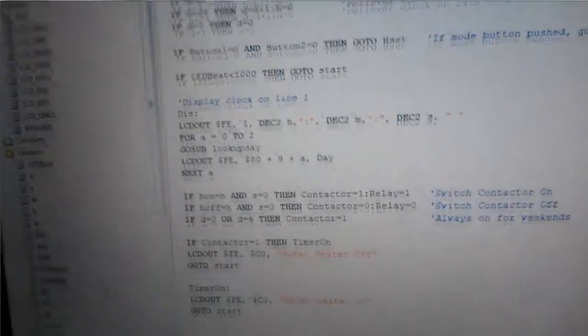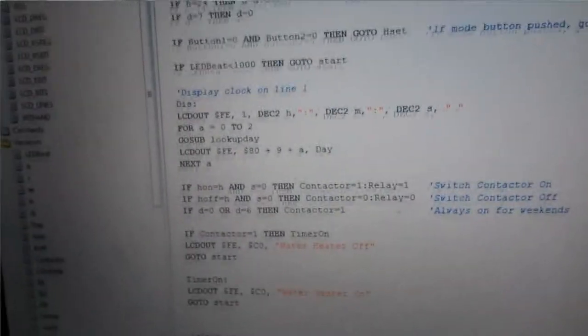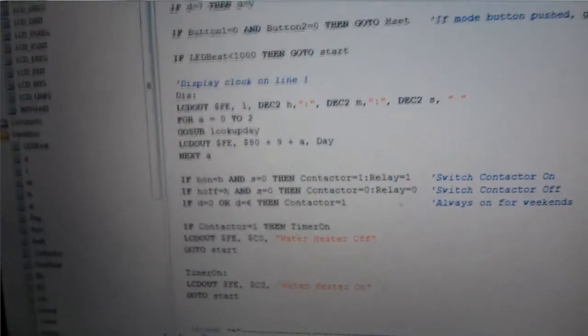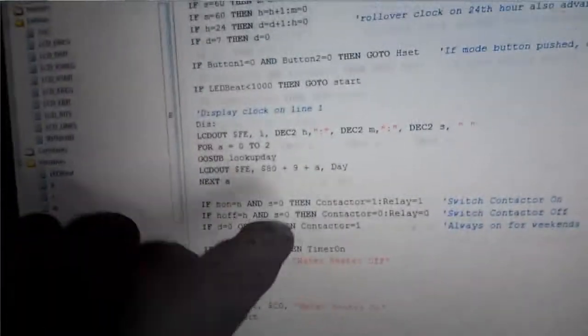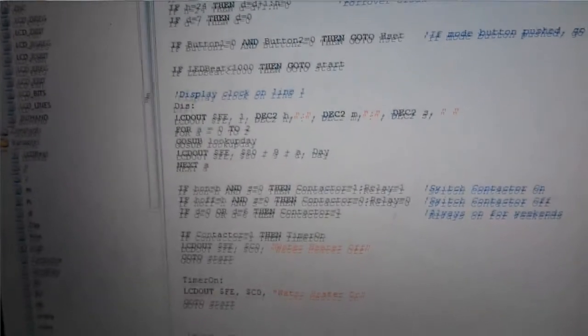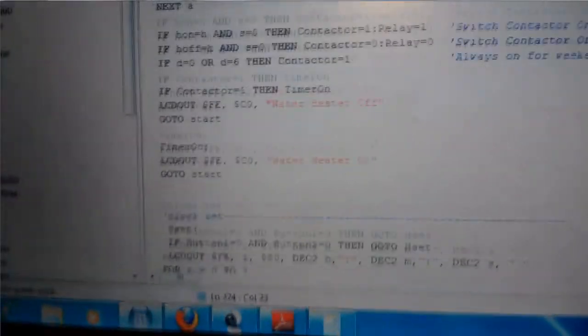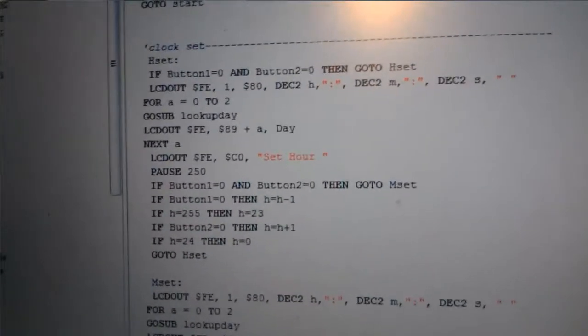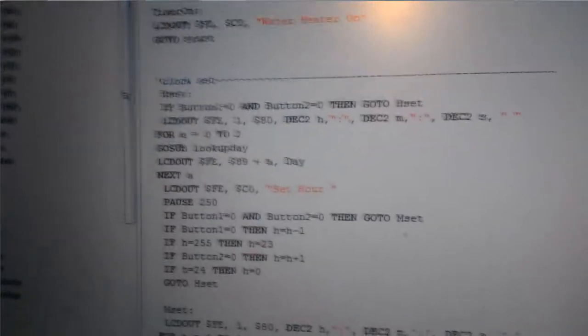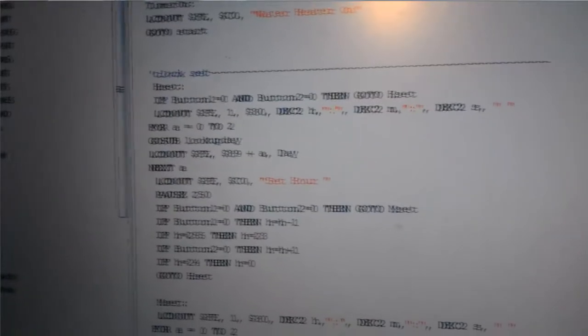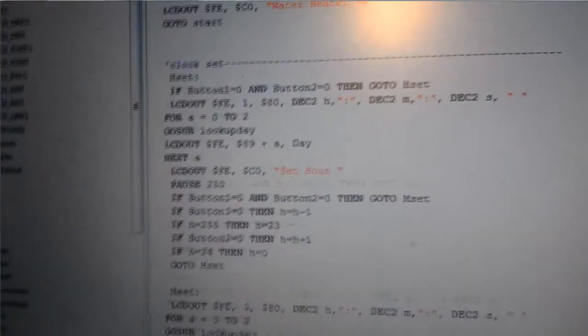Except for day 0 and 6 which is Saturday and Sunday. Or I should say Sunday and Saturday. The contact is on all day. And then there's where it's going to spell that out. All my clock set subroutines where I just jump to if I hit the mode button and want to go through that.